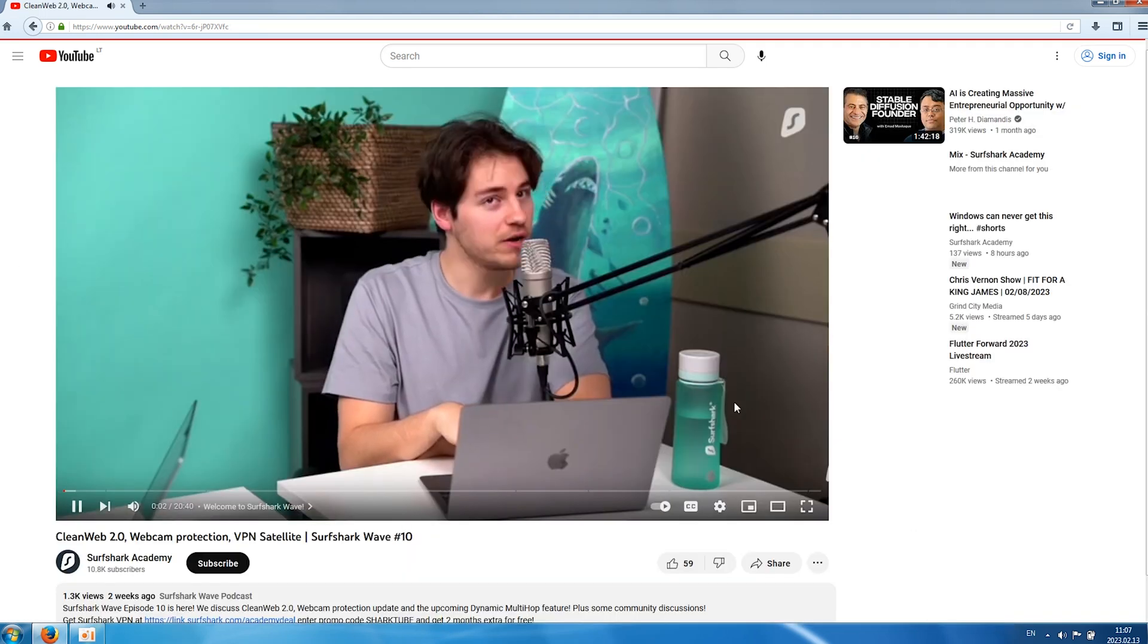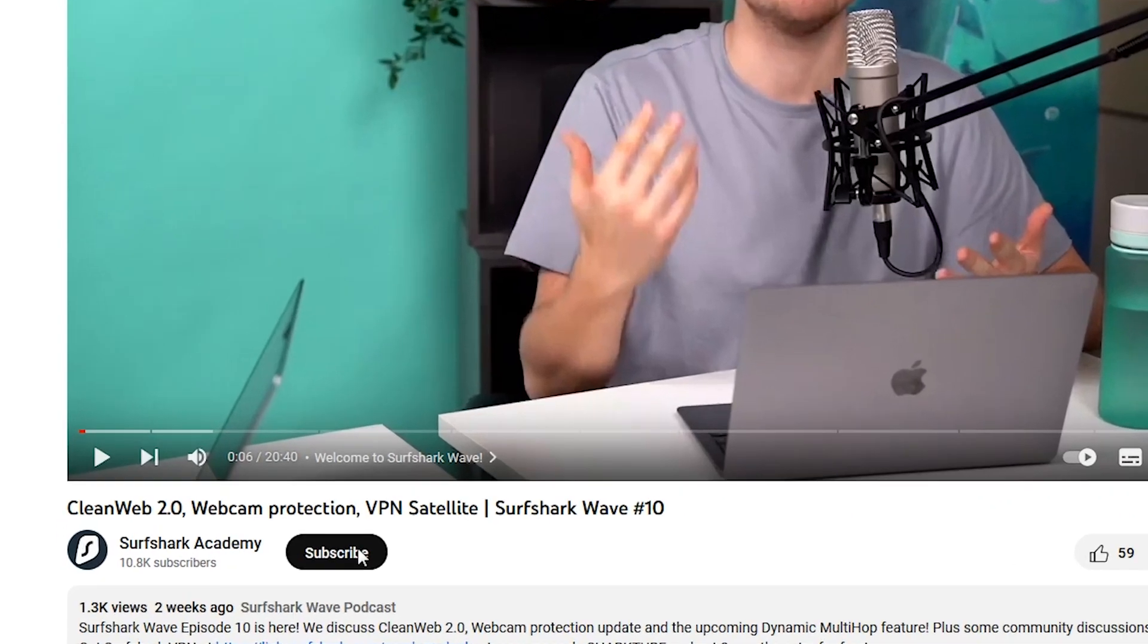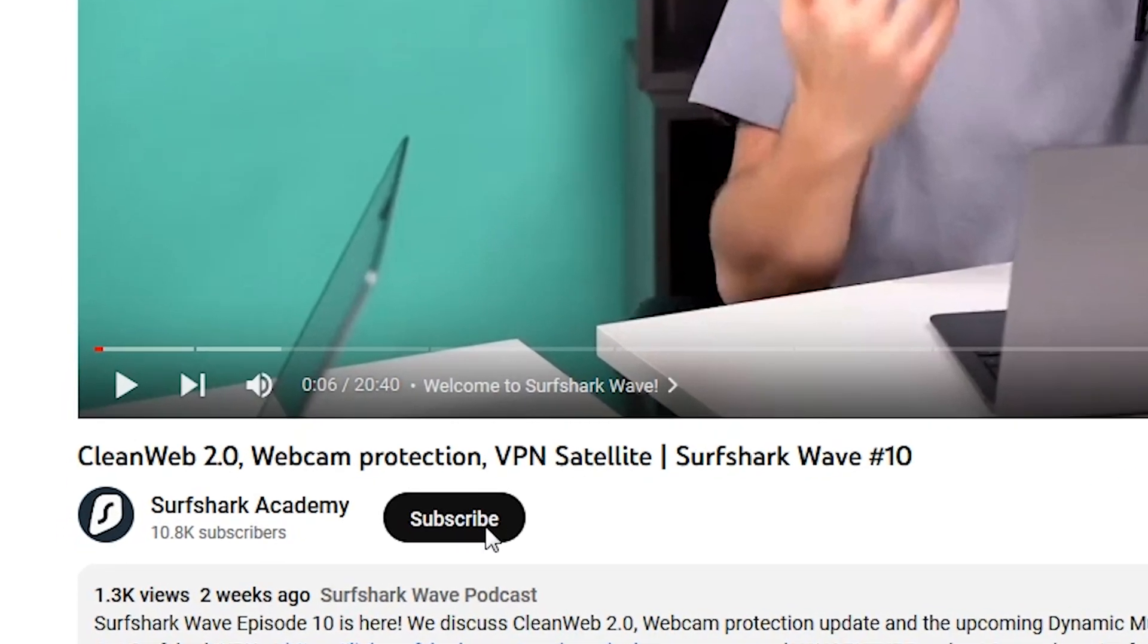It actually works. By the way, don't forget to subscribe to the Surfshark Academy channel if you haven't already. Quite honestly, after using this on and off for a week, and yeah, I did use this for a little bit, I have to say that I could still comfortably stay on Windows 7. But obviously, we have to talk about security.